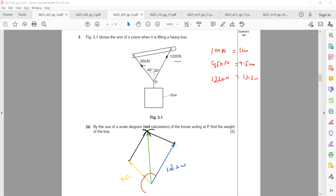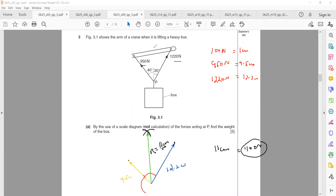It should form a parallelogram — if it does, it is accurate. Measure the length of the resultant. For example, if it is 11 cm, then since 1 cm equals 100 N, 11 cm equals 1100 N. So the resultant upward force is 1100 N, which means the weight of the object being lifted by the crane is also 1100 N. This value is just for explanation; your measured answer will differ.